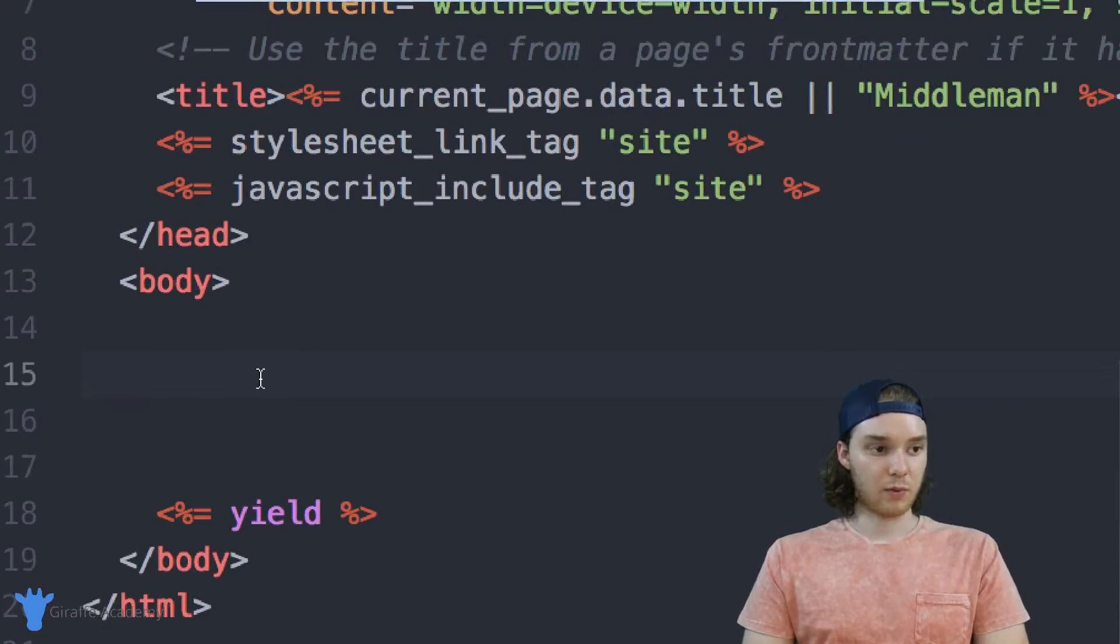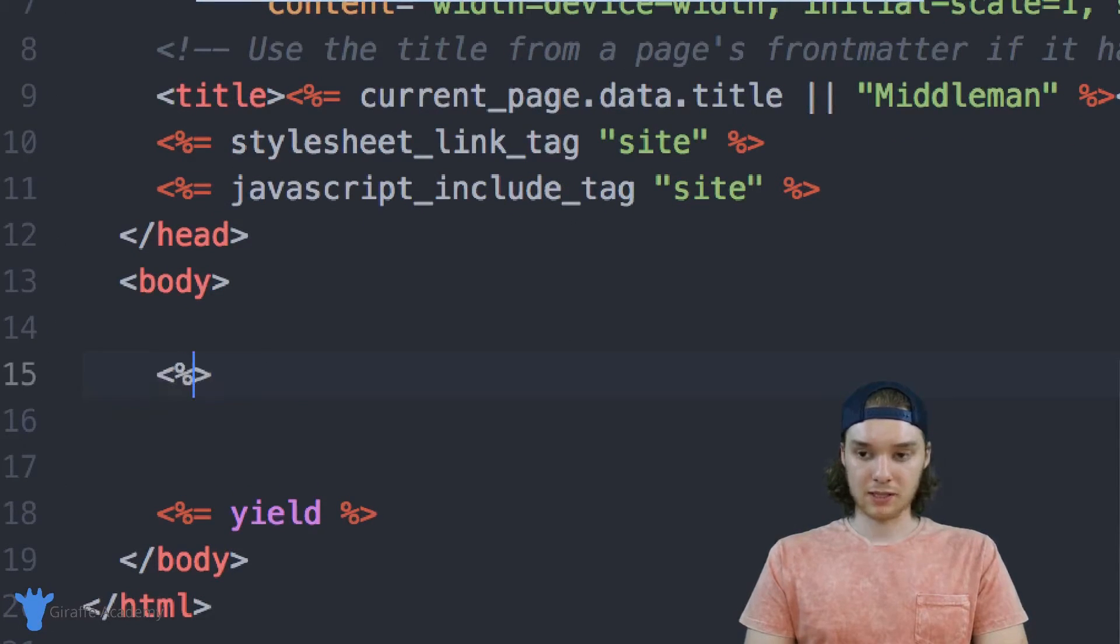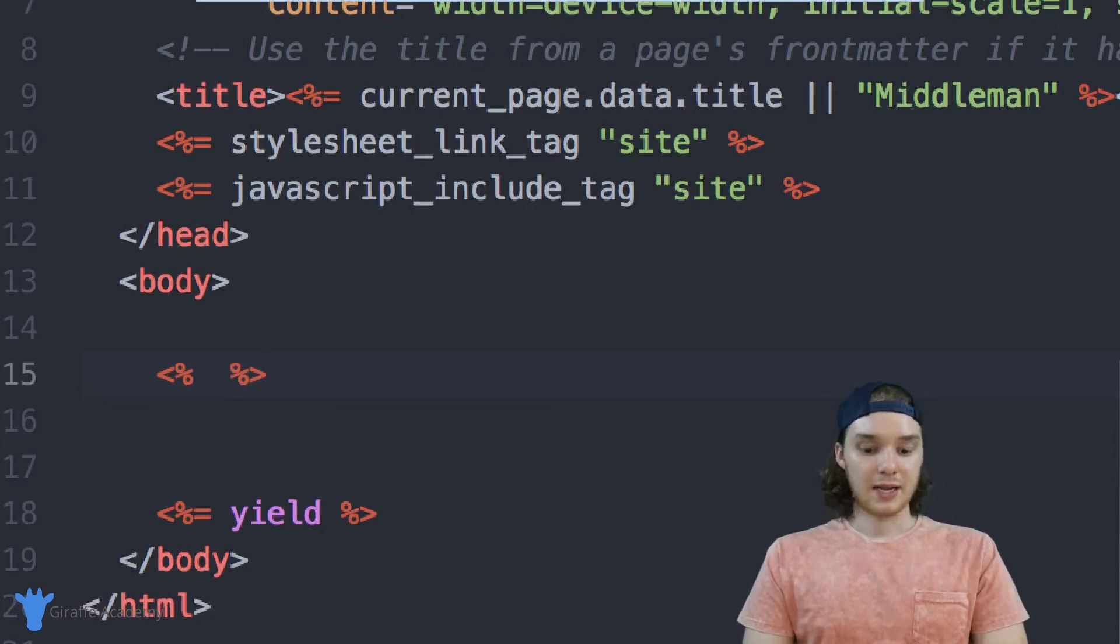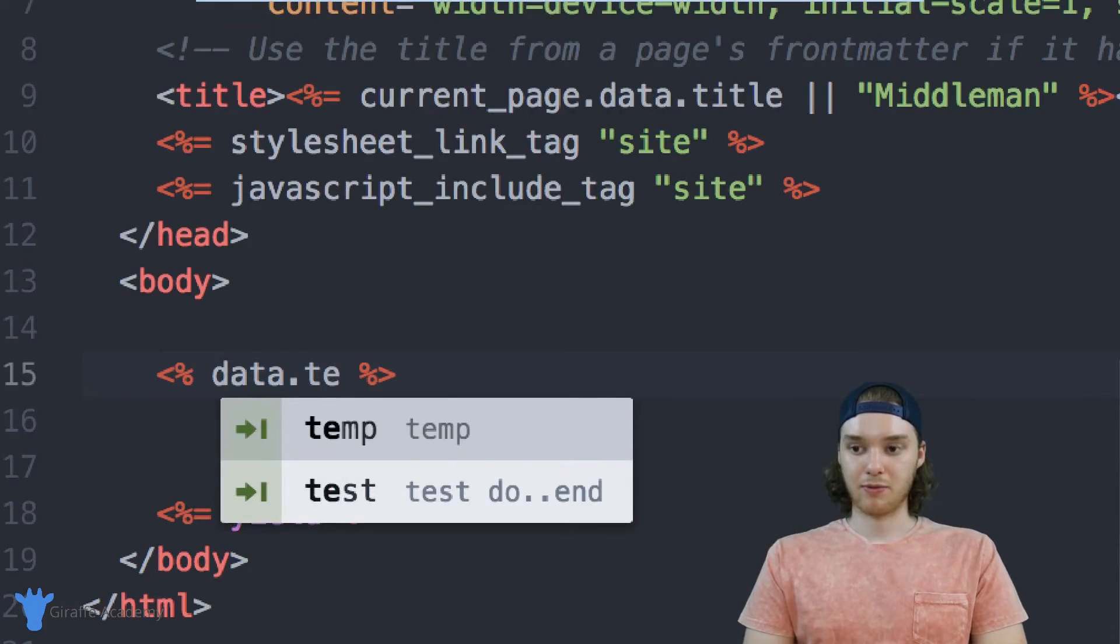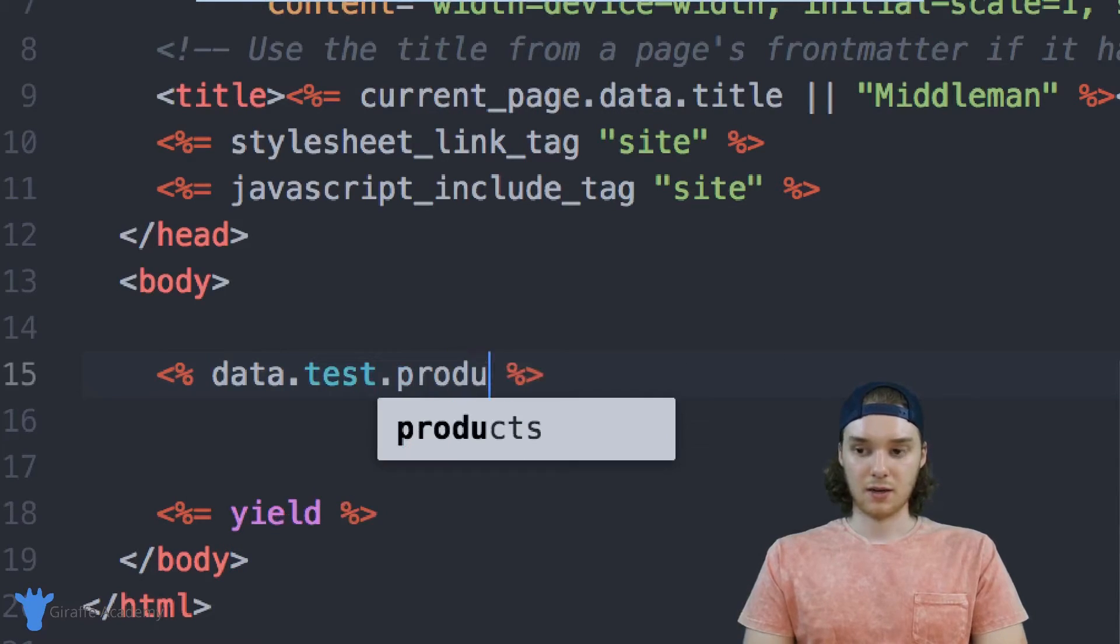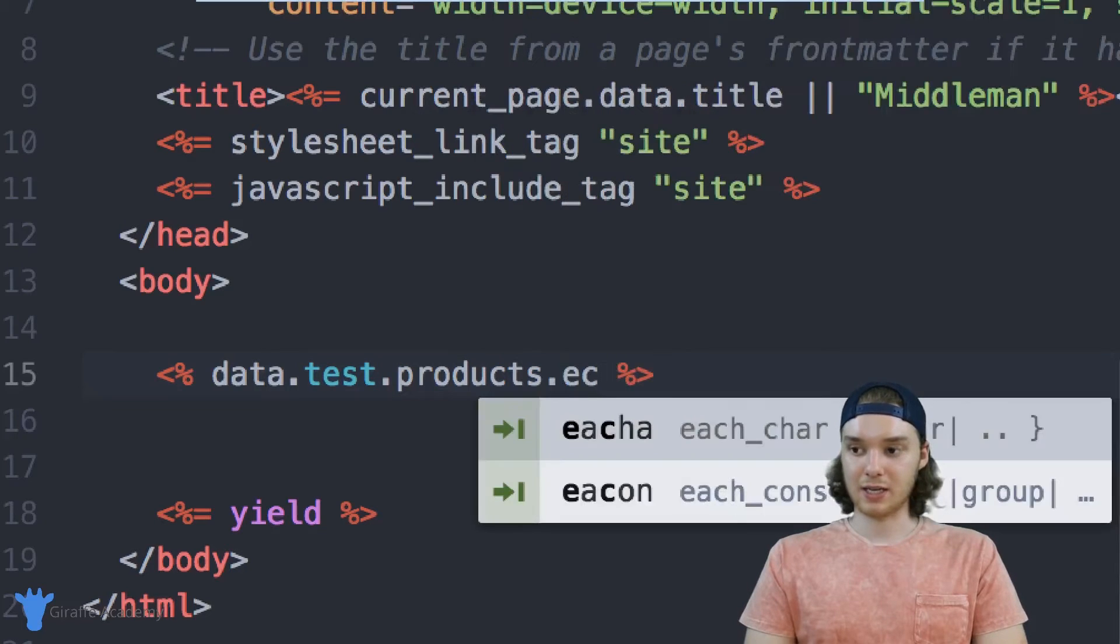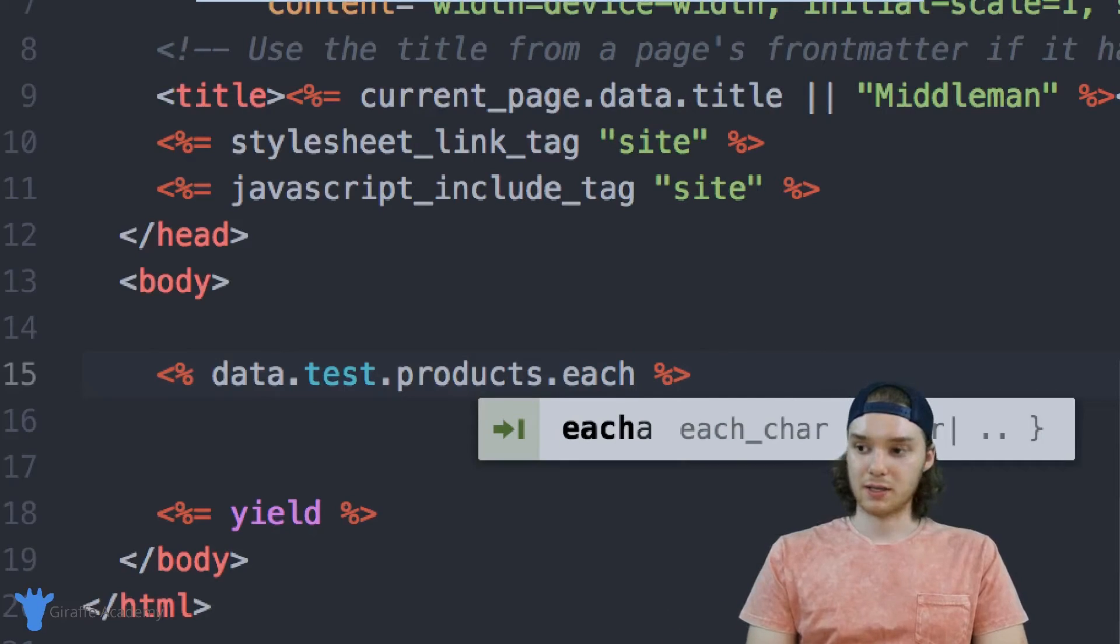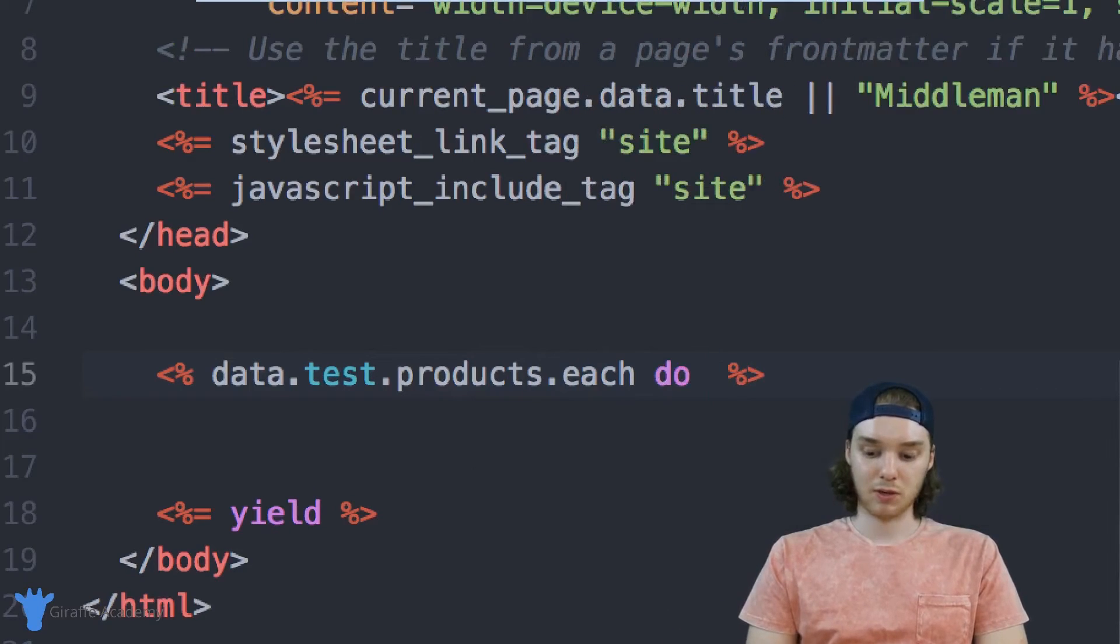I can then loop through all of these products inside of one of my templates. So inside of here, we can—similar to what we did before—less than greater than, and then we're not actually going to put an equal sign. And inside of here, I can do the same thing I did before: data.test.products this time. And now we want to say dot each.